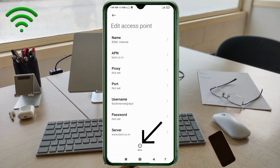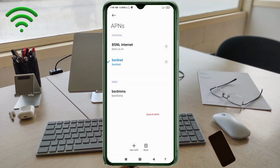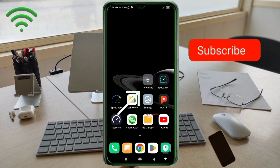Tap the More icon. Tap Save. Select the BSNL Internet new APN. Click the Return Home button. Then either turn Airplane Mode on, wait 5 seconds and turn it off, or save the settings and restart your phone.